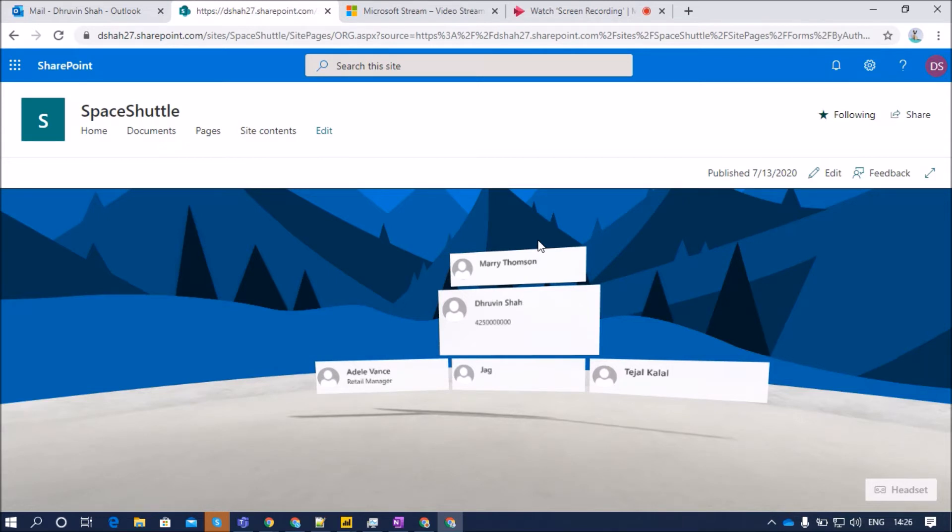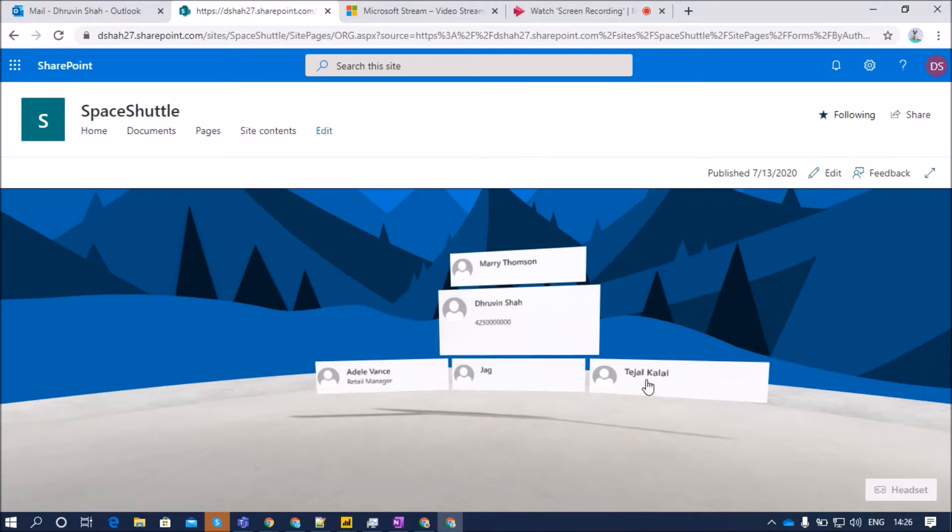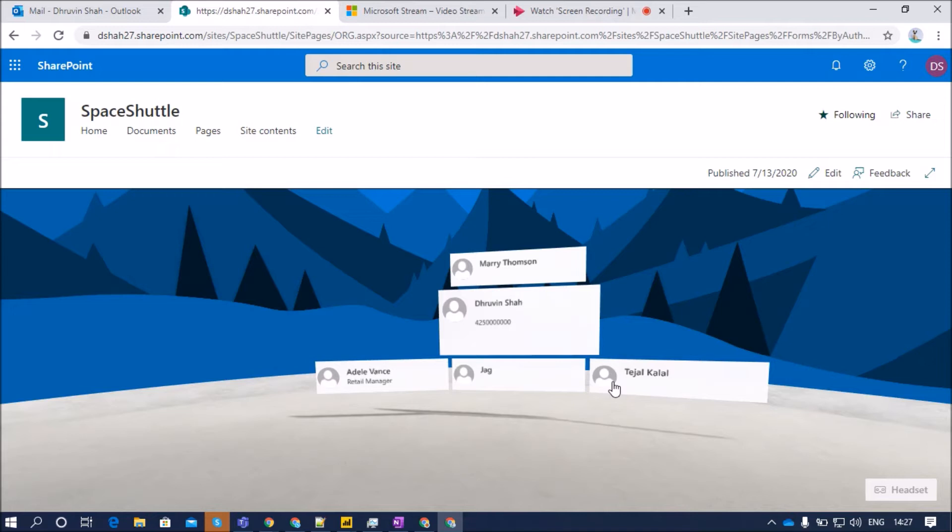From this organizational chart, a person will know that I need to contact this reports-to manager. He is my reports-to manager and these three people are coordinating with me. So in such cases, this organizational chart will be very helpful to us. Also, there are so many situations where we need to show organization structure to the end user. This web part will be very helpful to us.